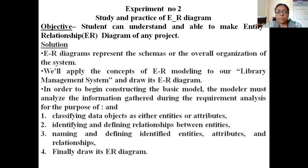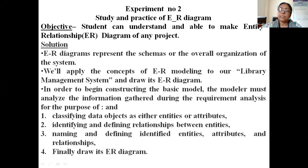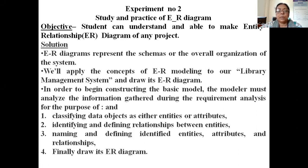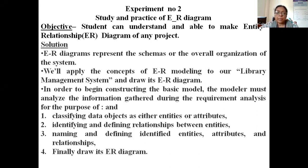Hello students. Today we will do the second experiment of structural engineering which is the study and practice of ER diagram. ER diagram means Entity Relationship Diagram. The objective of this diagram is to understand what is Entity, what is Relationship, and how to make an ER diagram. First we will see what is ER diagram.